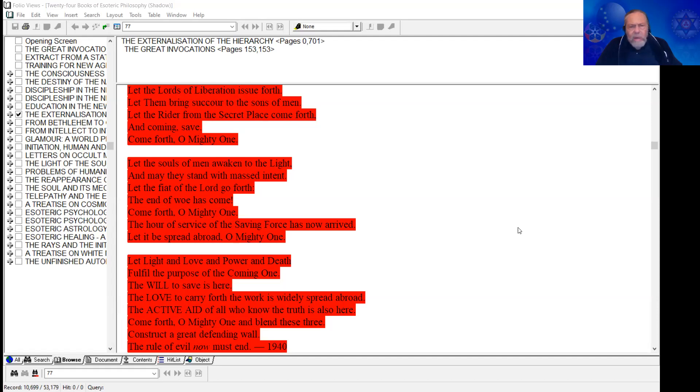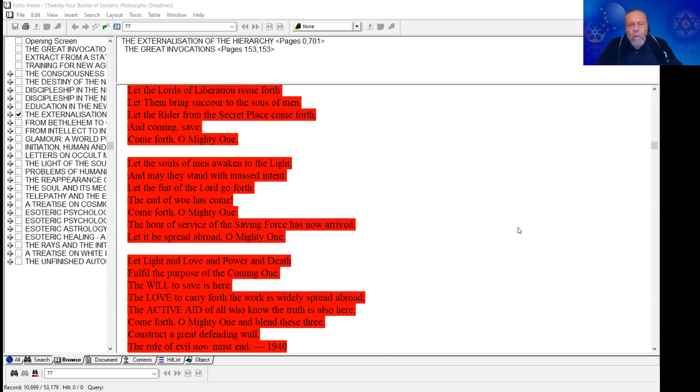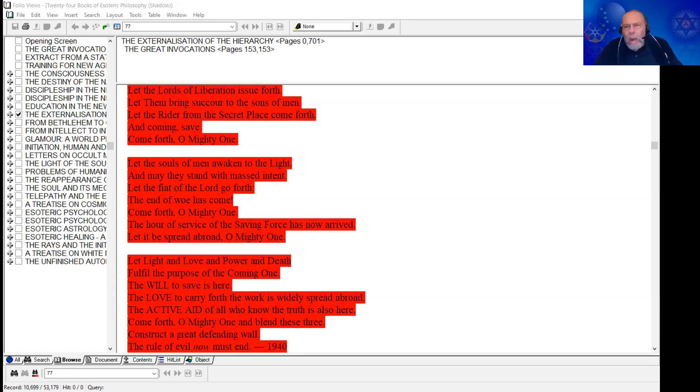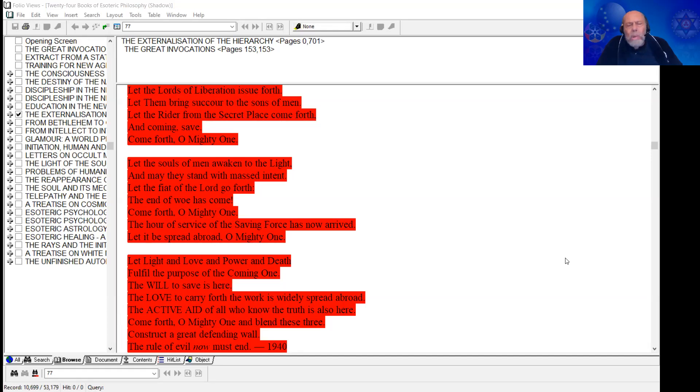Let light and love and power and death fulfill the purpose of the coming one. The will to save is here. The love to carry forth the work is widely spread abroad. The active aid of all who know the truth is also here. Come forth, oh mighty one, and blend these three. Construct a great defending wall. The rule of evil now must end.